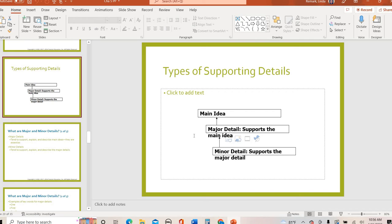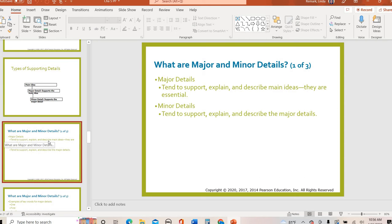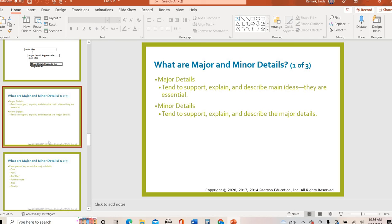The major details directly support the main idea. The main idea is presented, and then the major details give a brand new piece of information, a brand new example, a brand new reason — whatever that might look like. Then the minor detail supports the major detail. These are the most specific pieces of information in the paragraph; they go into the nitty gritties. So again: major details support, explain, and describe the main idea. Minor details support, explain, and describe major details.